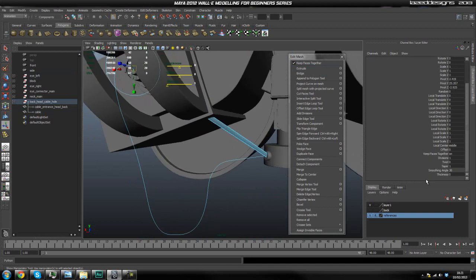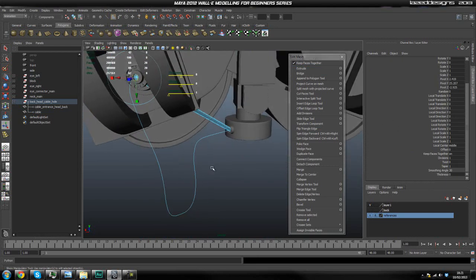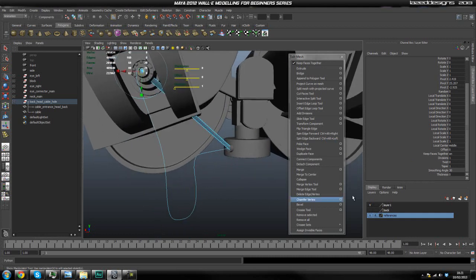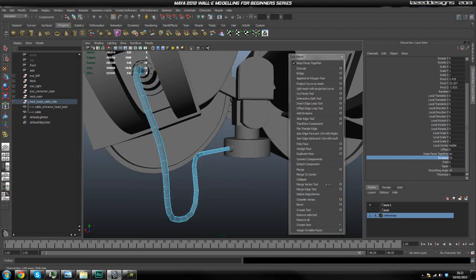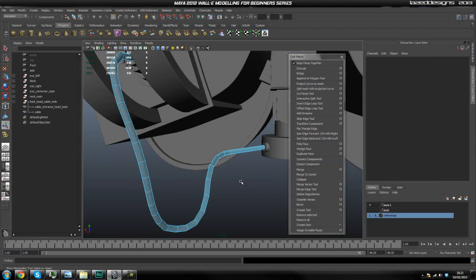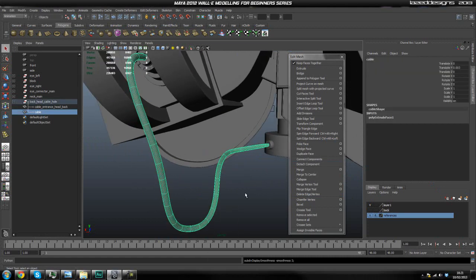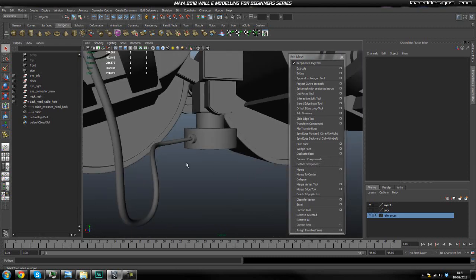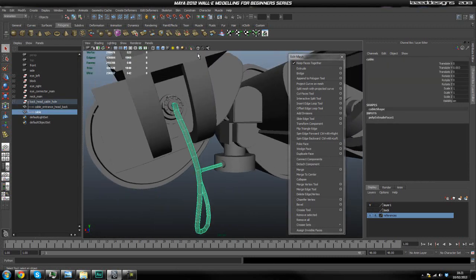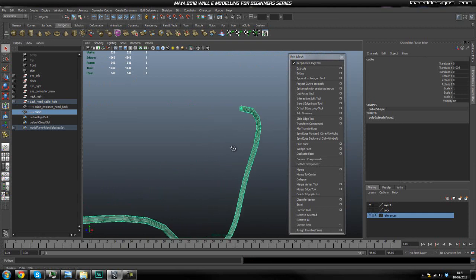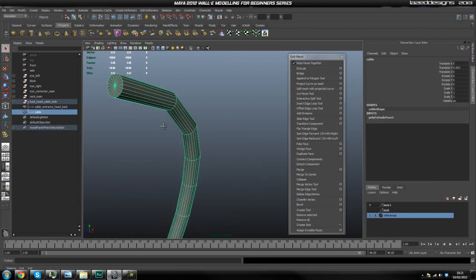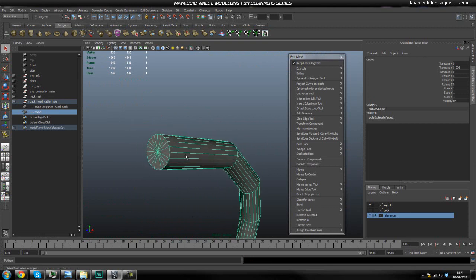Now that we've extruded it, we're going to come down to our inputs and pump up the divisions to about 25 — that should do it. Now if we select our cable again and hit Smooth, you should have a pretty nice result. If we isolate this we're going to have to add edge loops to it so it holds its shape at the end — let's go ahead and do that.